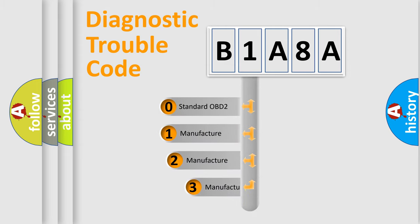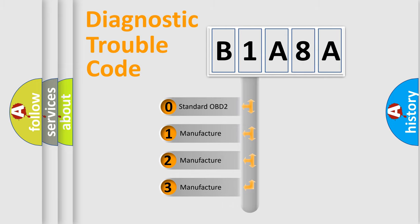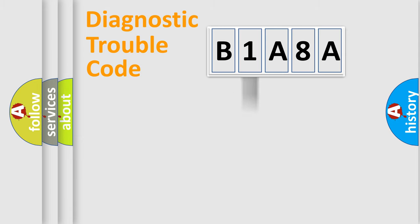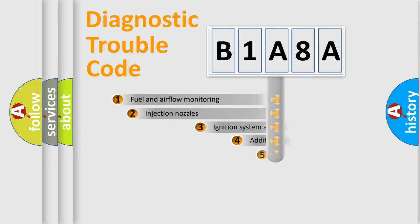If the second character is expressed as zero, it is a standardized error. In the case of numbers 1, 2, or 3, it is a manufacturer-specific expression of the car-specific error.